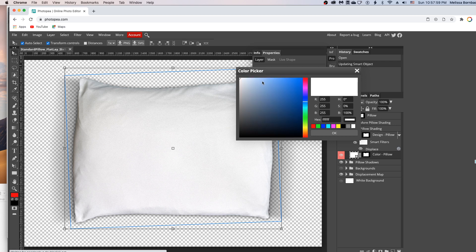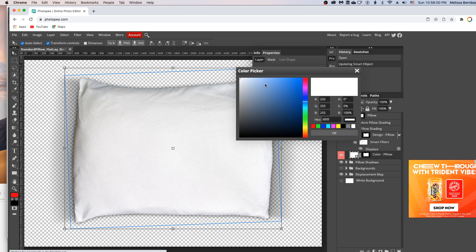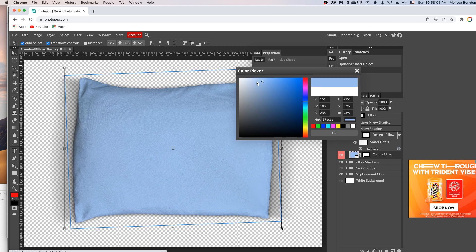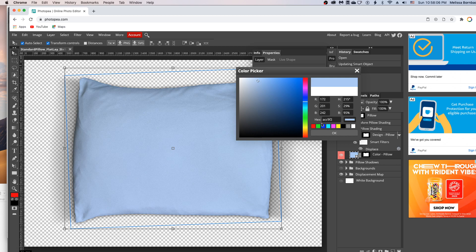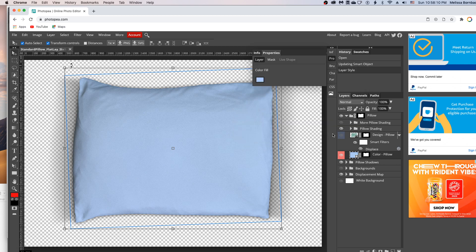So just click anywhere in this rainbow slider to choose a color, and then to change the brightness and darkness, click in this little box. Or if you know the number values, you can enter them there. And then once you've found a color you like, just click OK.